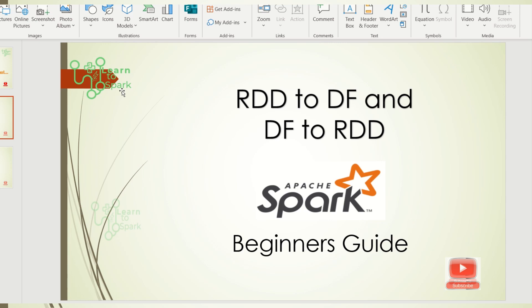Whether the RDD will be as it was in the initial stage. Say for example, I am converting the RDD to a DataFrame and converting again the DataFrame to RDD. Will it be the same as that of the original RDD? So that is what we are going to look at in today's session.